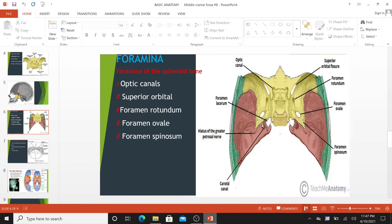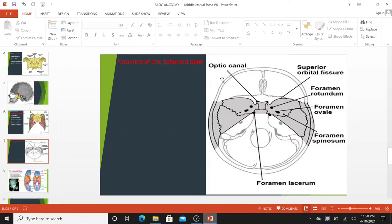At the junction of the sphenoid and temporal and occipital bones is the foramen lacerum. In life, this foramen is filled with cartilage, which is crossed only by small blood vessels. These are the foramina of the sphenoid bone: optic canal, superior orbital fissure, foramen rotundum, foramen ovale, foramen spinosum, and foramen lacerum.